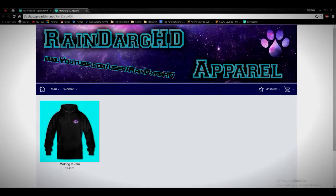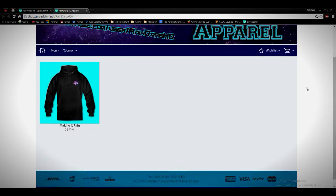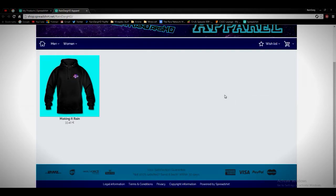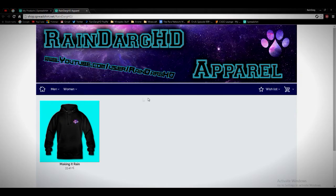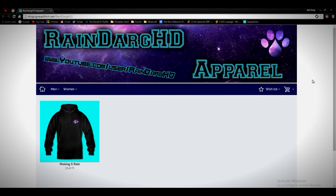Hello YouTube, what is up, RainDargHD here today. This isn't really a typical video, but I just wanted to advertise my shop. I'm going to have it in the comments for my videos from now on.